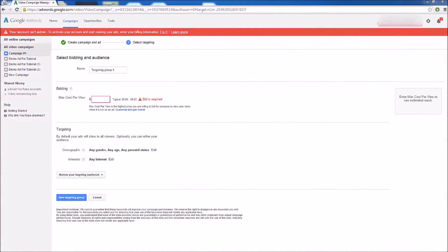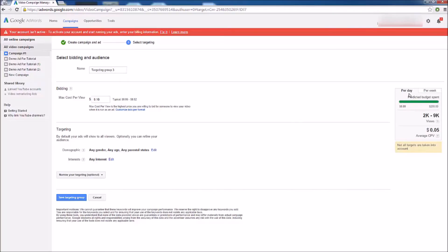During this video I want to quickly go over the estimation tool for your targeting groups and campaigns so you can realistically know what to expect when running your advertisements. Here inside my targeting group, if I set my max cost per view to 10 cents, notice on the right-hand side the estimation tool pops up and breaks down what we can expect — based on our budget, how much we're willing to spend per view, and our demographics and targeting. As of right now we can expect anywhere from 2,000 to 9,000 views per day on our ad and pay around 5 cents per view. On a weekly basis, that's 14,000 to 63,000 views. This updates in real time whenever I change my bid, budget, or demographics.